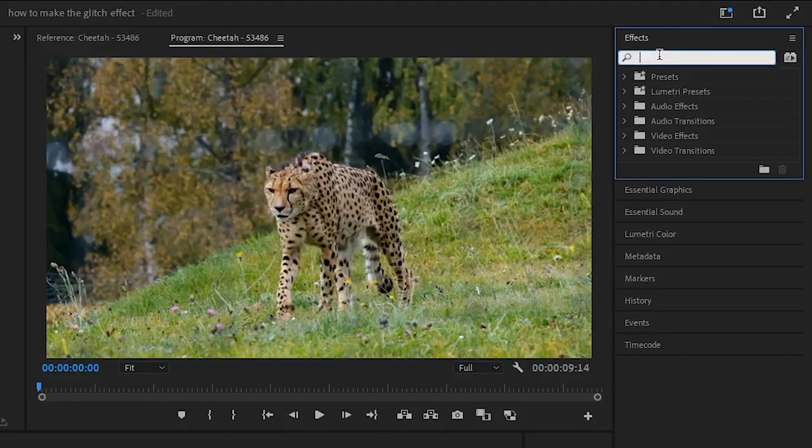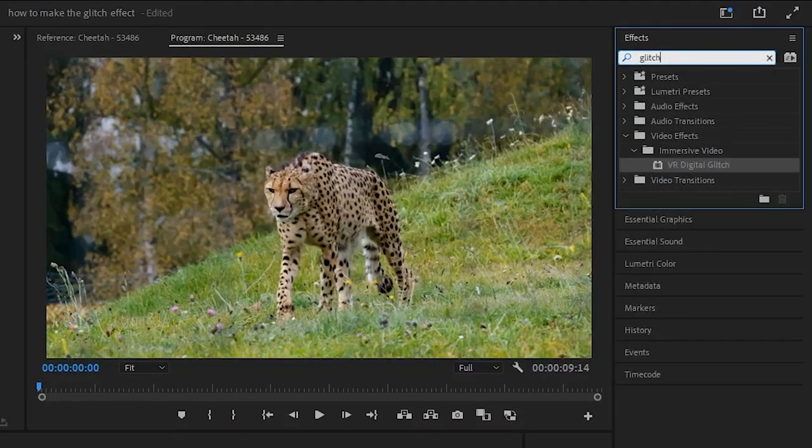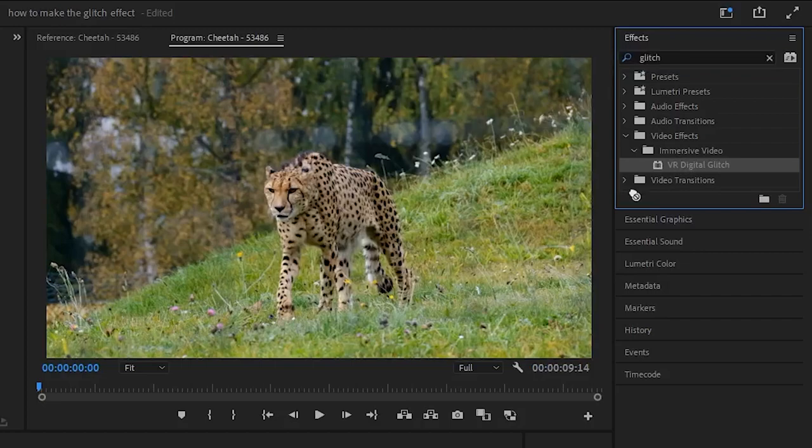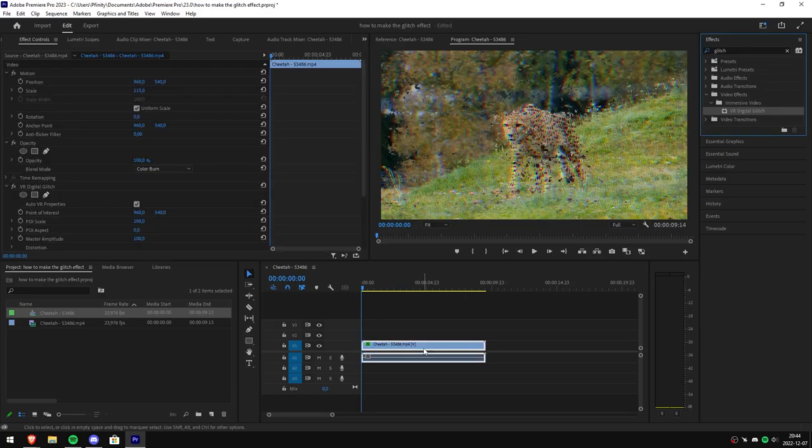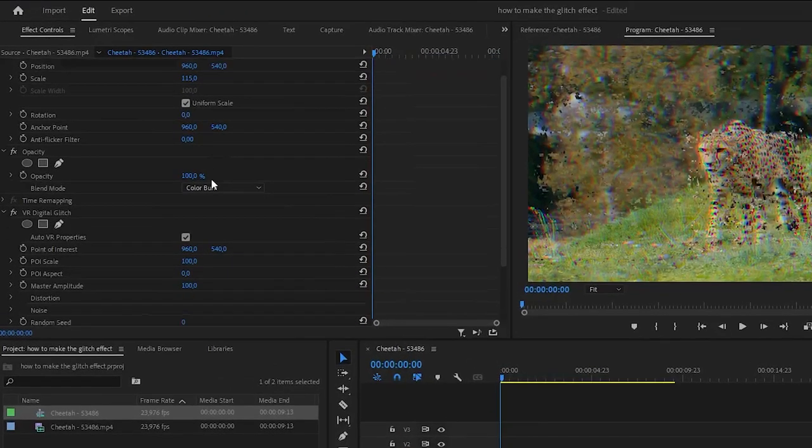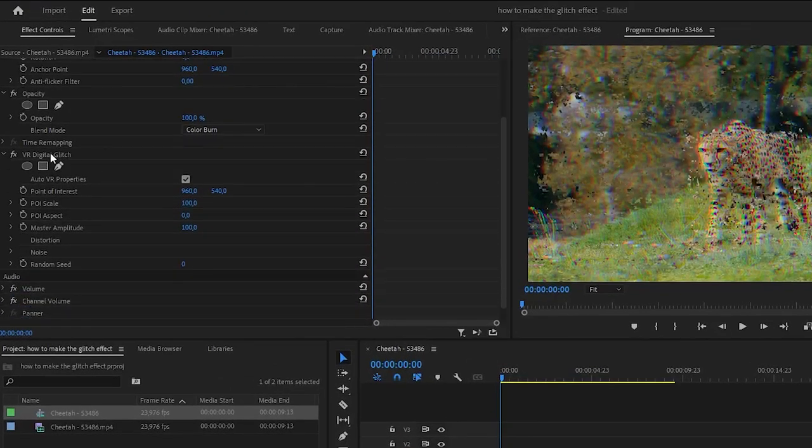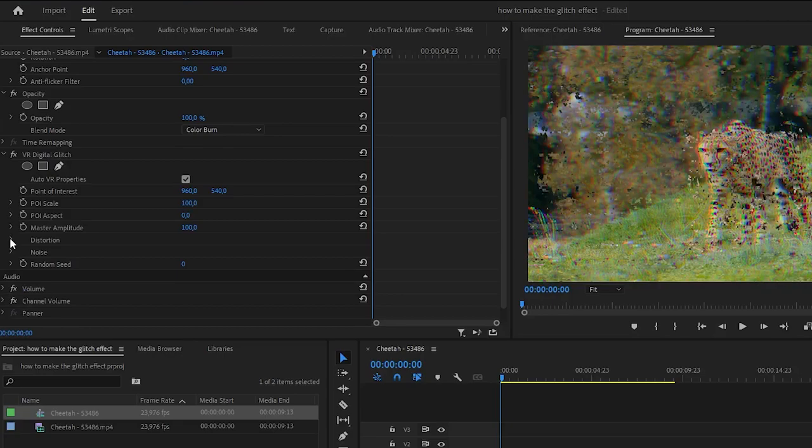Start by going to the effects panel and search glitch. Then click and drag the effect to your clip.